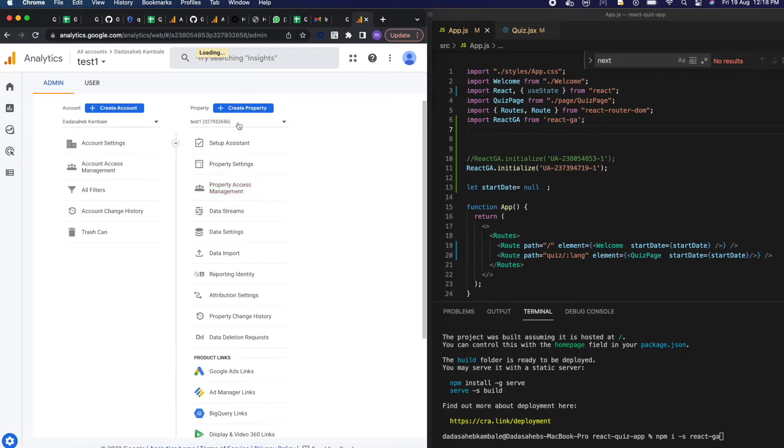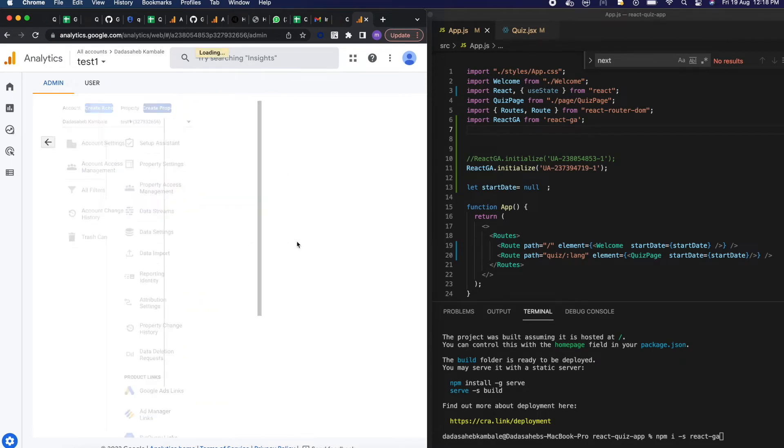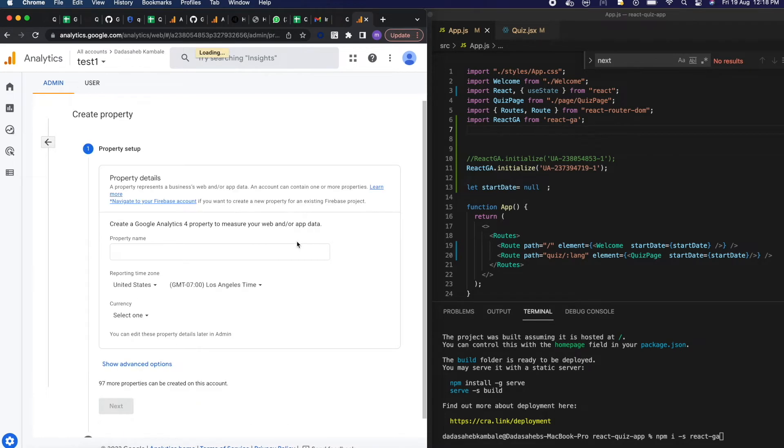You will be able to see all the create properties. I have already created some properties but for new we are going to create Coding World as our new property.